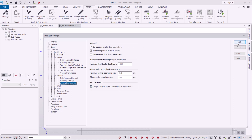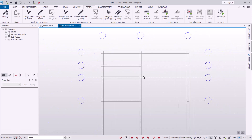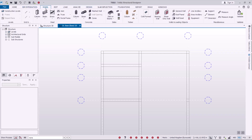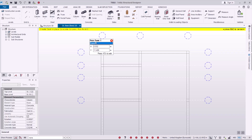Now we want to start placing the beams and columns — let's begin with the columns, then move to beams. I'll go to Model, then come to Columns, click the drop-down arrow and select Columns.